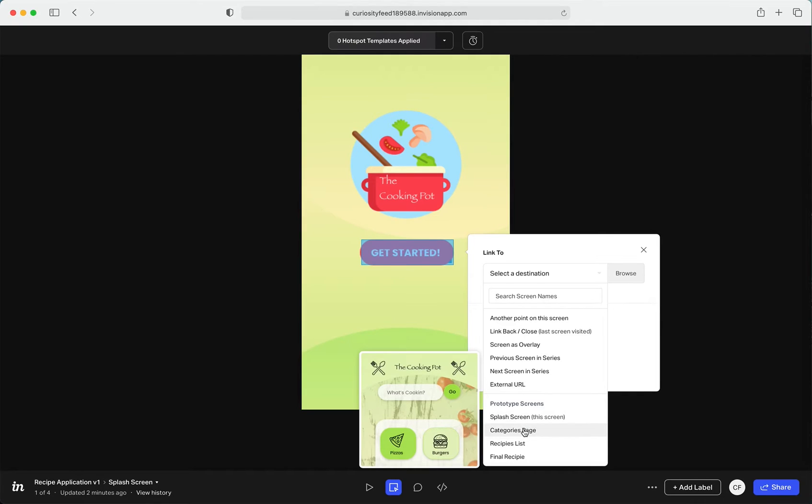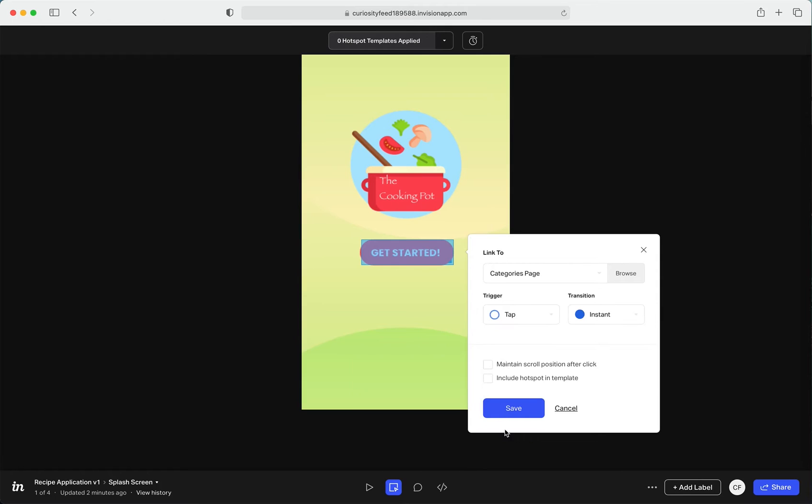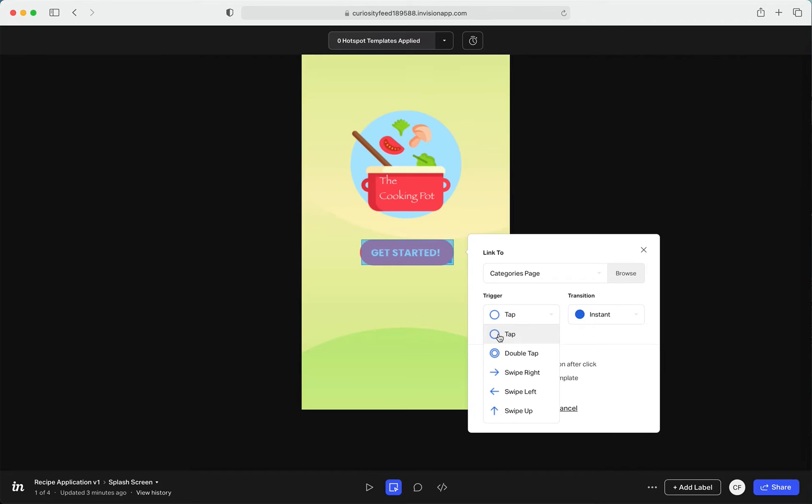Another point on the screen, linking it back screen as overlay, previous screen in series, next screen, some external URL, whatever, or if it was one of the screens that you have uploaded.